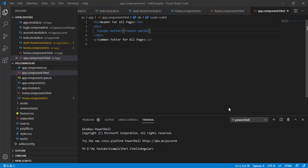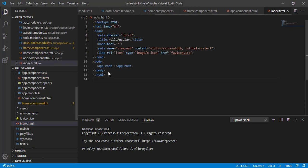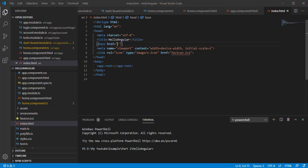If you are creating this application manually, you must have the base href in your head section. This tells Angular that your app folder is the root folder. If you are deploying it inside a nested application, you may need to change this href path based on your folder structure.